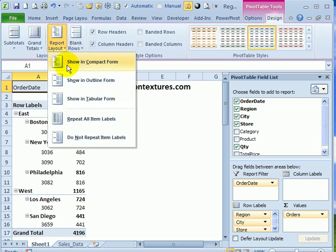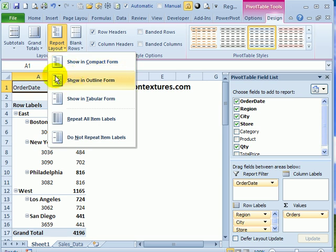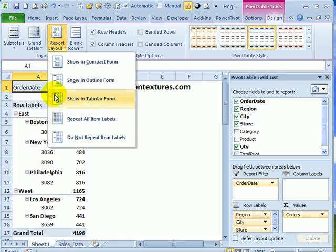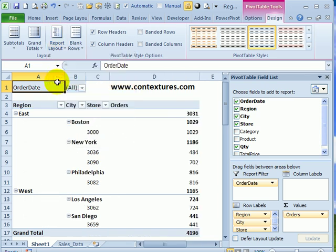Right now, the table is in compact form. We can use either outline form, which has a heading with blank beside it, or tabular form, which has the heading right beside the first row of data. I'll click outline form.